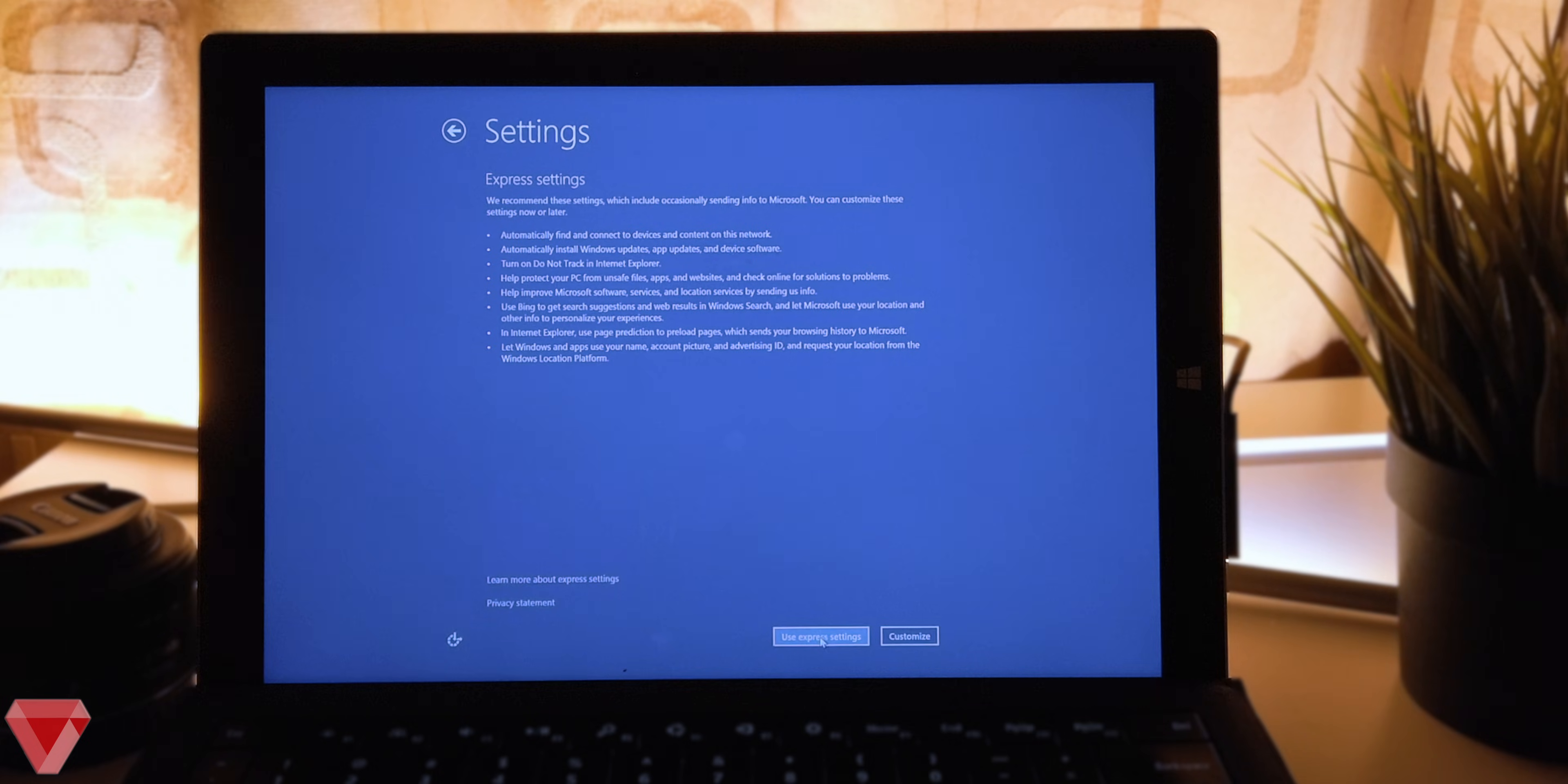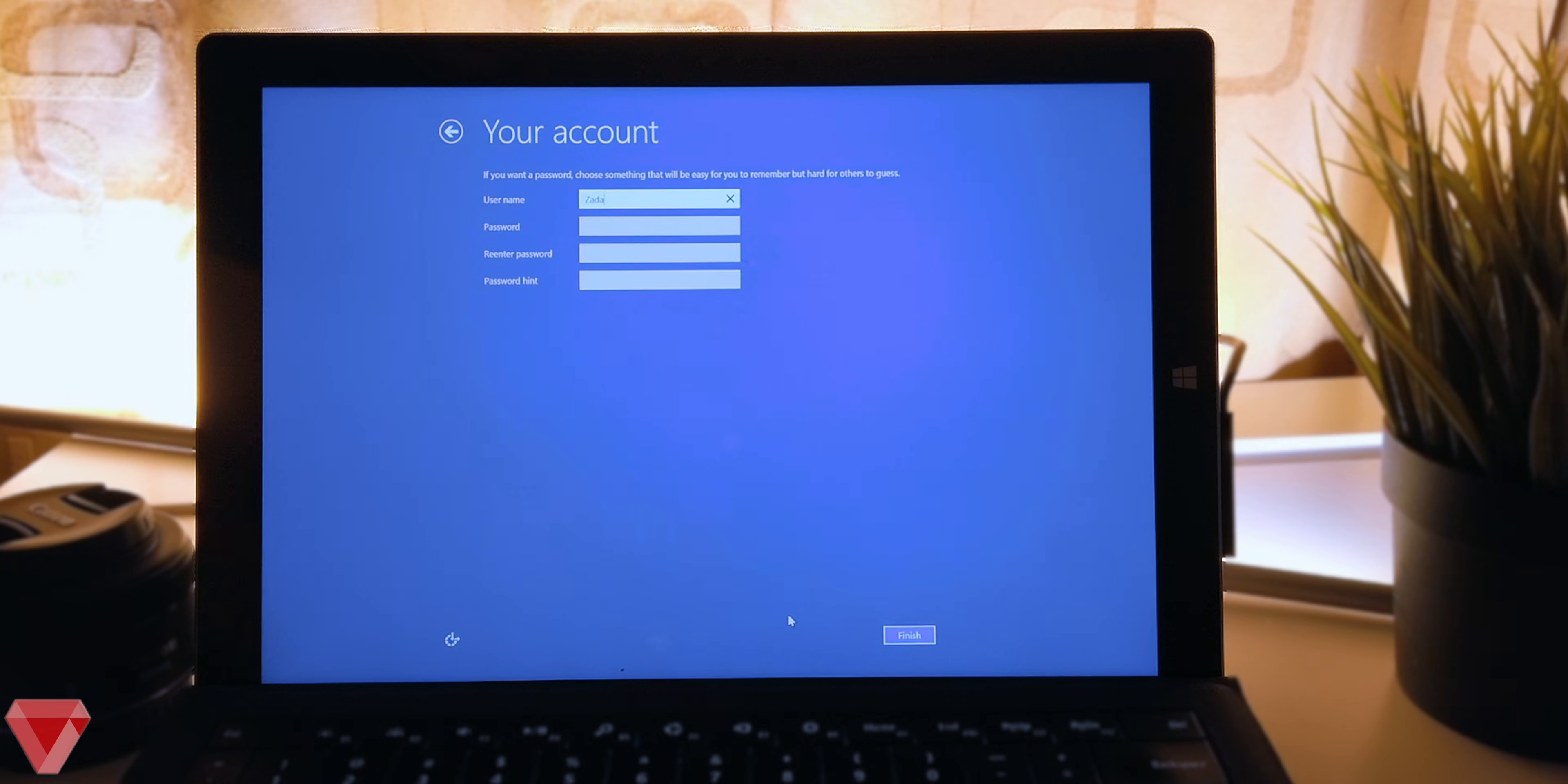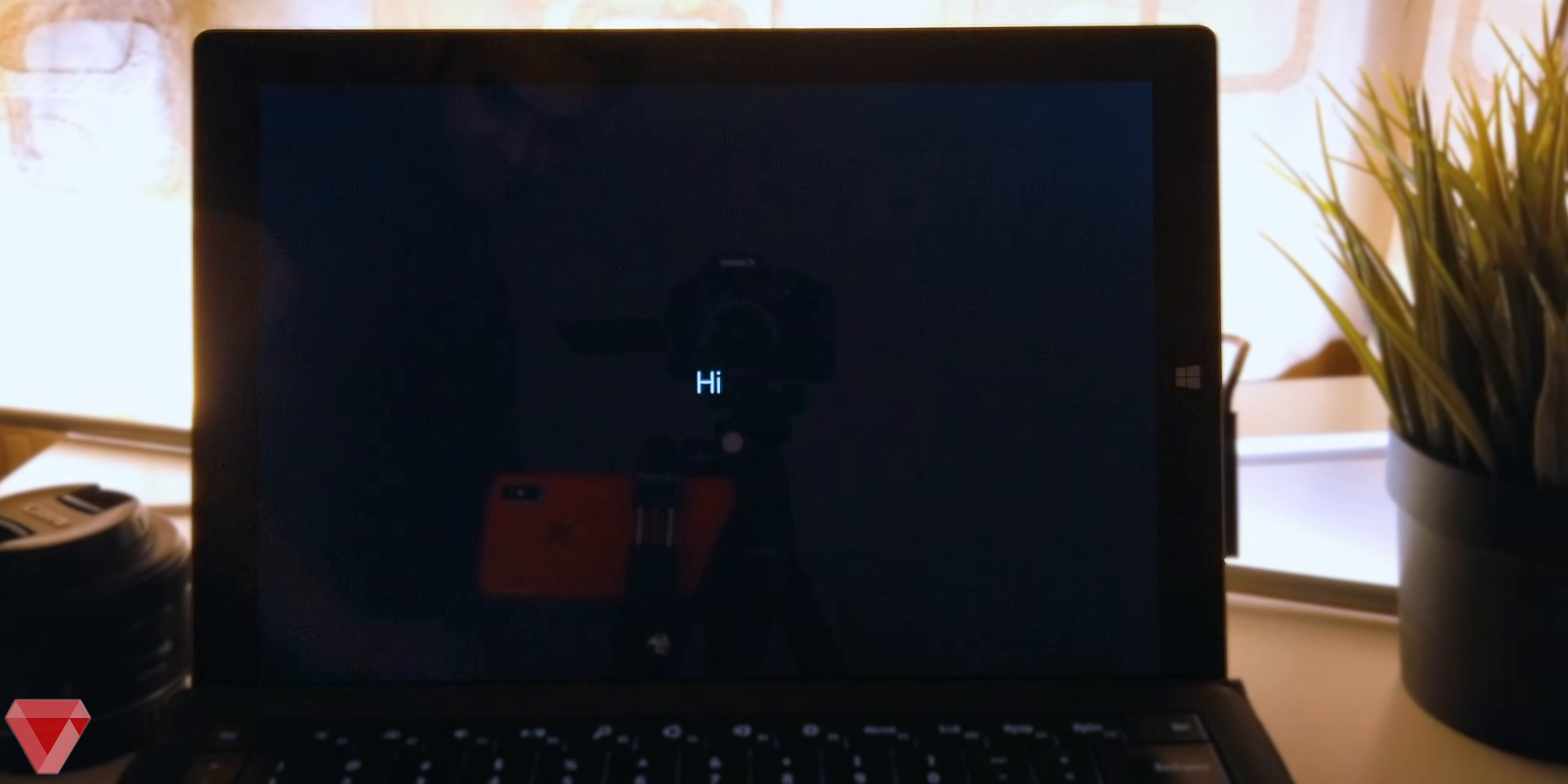I will choose the express setting option from here. Over here type your account name. This will be the account name that will appear every time you want to sign in to your personal computer.